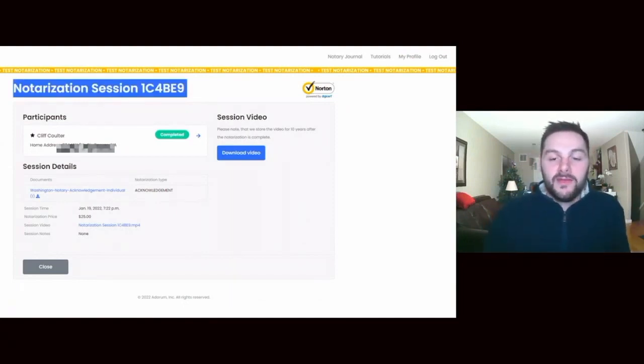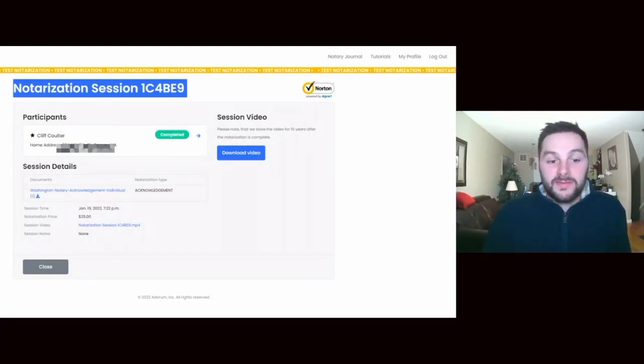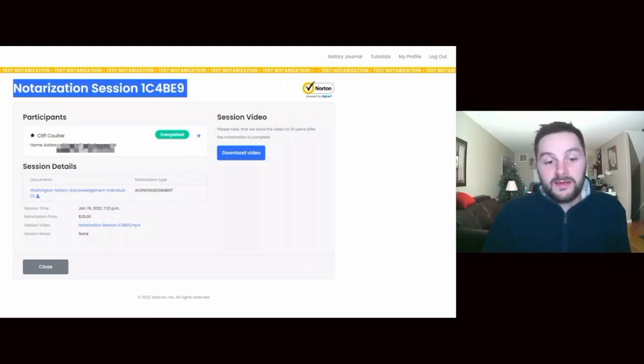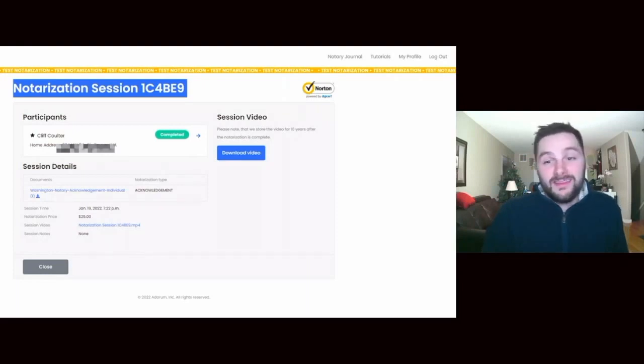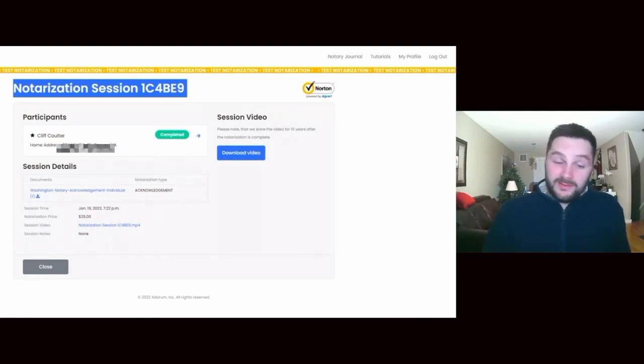You can download the video. The video is stored for 10 years on the platform. You can see the notarization price, the notes if there's any, and then the document will be sent to you by email. So there you go, you'll have your document notarized and you'll be good to go.